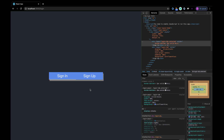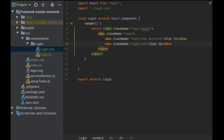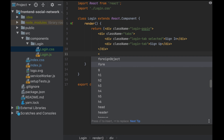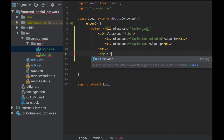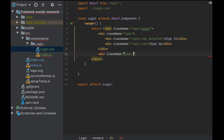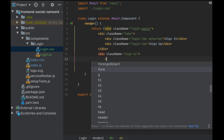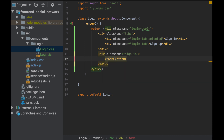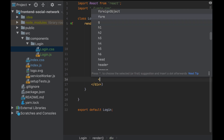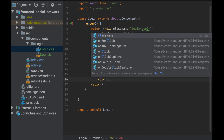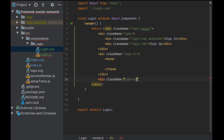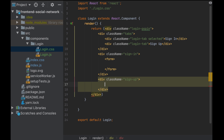For the behavior to switch between tabs, we will see it later. Let's continue with the forms — one div for the sign-in with the form inside, and one div for the sign-up with the form inside.